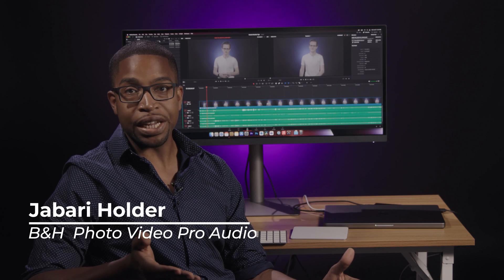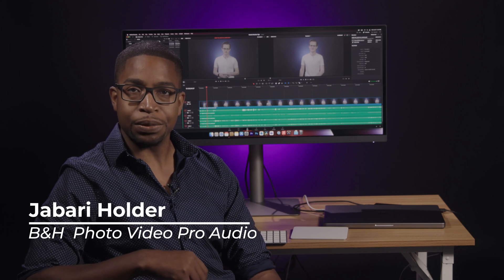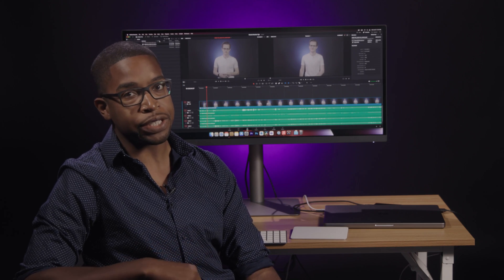Hello, this is Jabari from B&H, and today I'll be sharing five tips to help you edit faster in DaVinci Resolve.